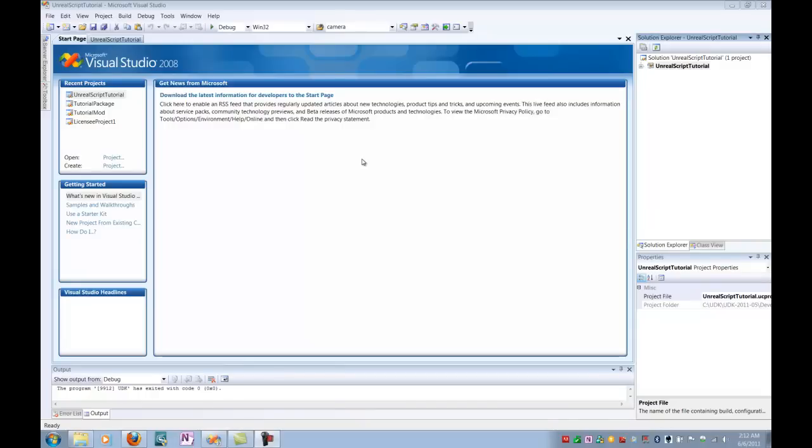Hello, I'm Andy Sims. And I'm Ryan McCord. We're from the Guildhall at SMU Cohort 16, and today we're going to talk to you about Unreal Script, specifically creating a basic player ability.